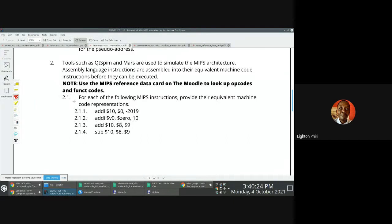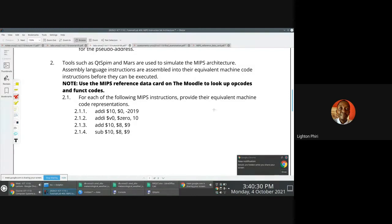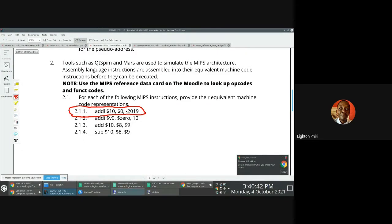If you look at question 2.1, it says: for each of the following MIPS instructions, provide the equivalent machine code representation. They're pretty straightforward. So they're telling you for the instruction addi, dollar sign 10, dollar sign zero, negative 2019 — can you provide us with a machine code equivalent of this instruction?